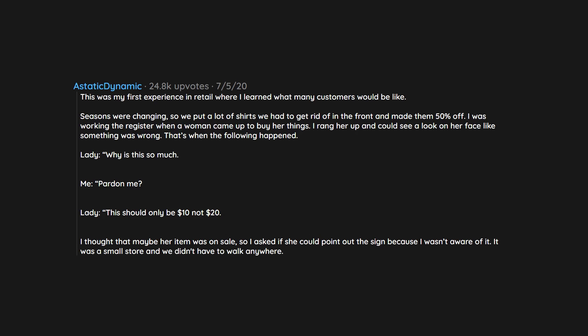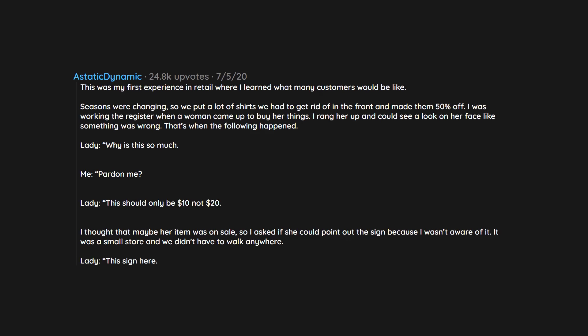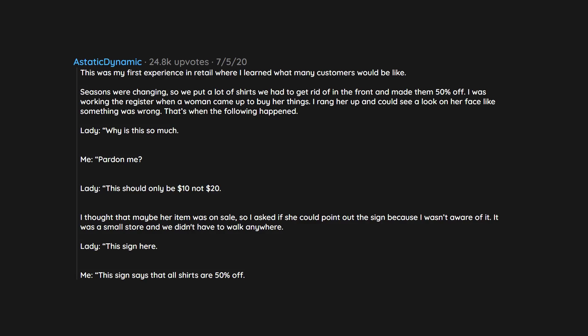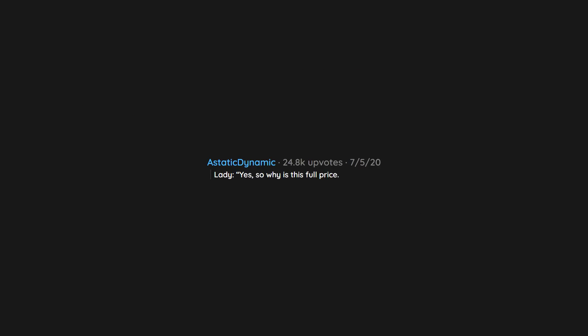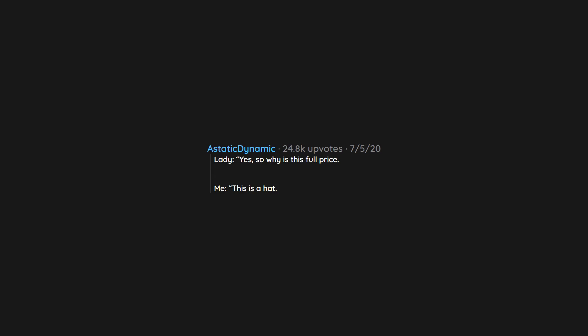So I asked if she could point out the sign because I wasn't aware of it. It was a small store and we didn't have to walk anywhere. Lady: 'This sign here.' Me: 'This sign says that all shirts are 50% off.' Lady: 'Yes. So why is this full price?' Me: 'This is a hat.'